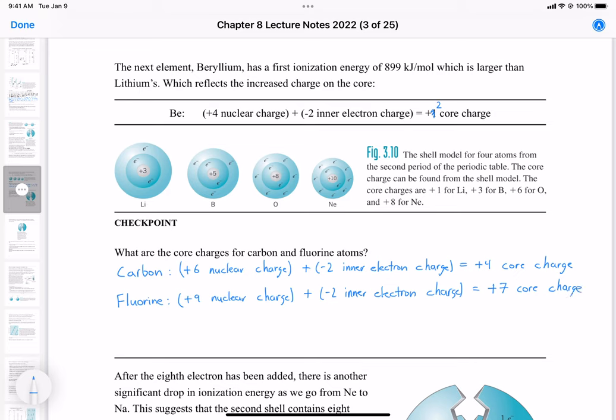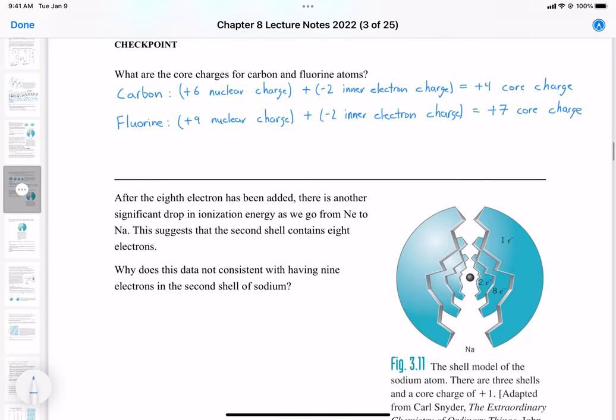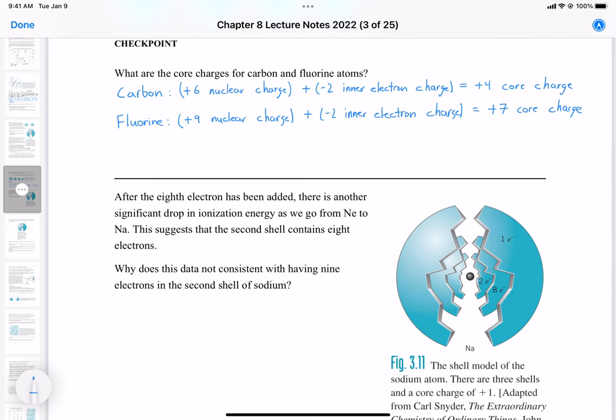This explains the increased ionization energy, the differences between the n=1 and n=2 levels, and the general increase in ionization energy as we increase atomic number. However, after the eighth electron has been added, there is another significant drop in ionization energy, as we saw in our graph.